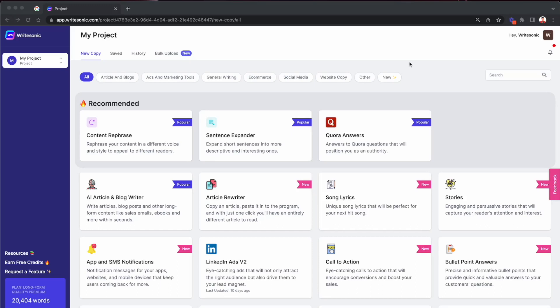Hey guys, Sam here from WriteSonic and in this video I wanted to talk about our brand new feature called Bulk Upload.